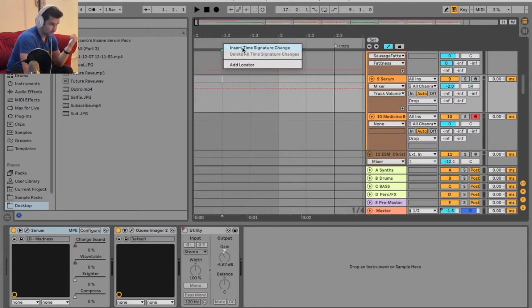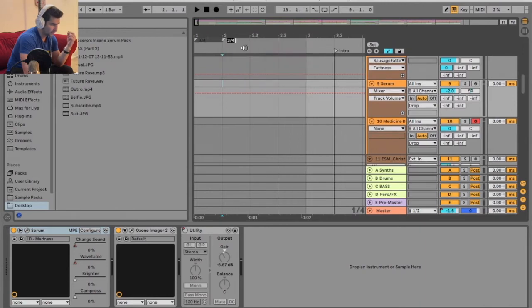All I'm going to do is right-click, insert time signature change, and boom. So it's going to start in 3-4, hit enter.